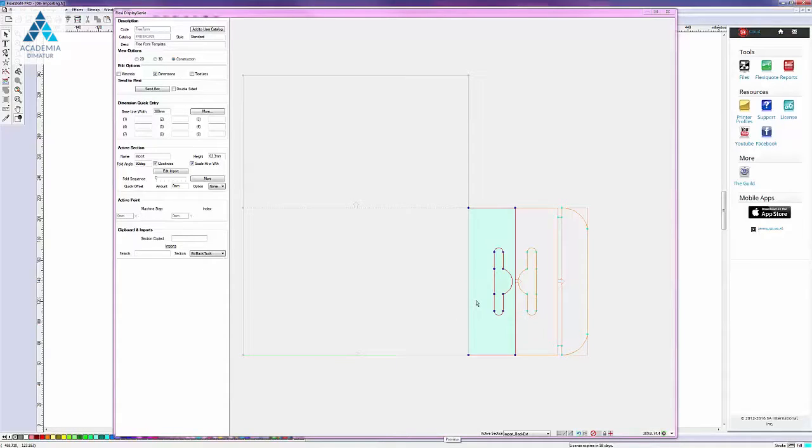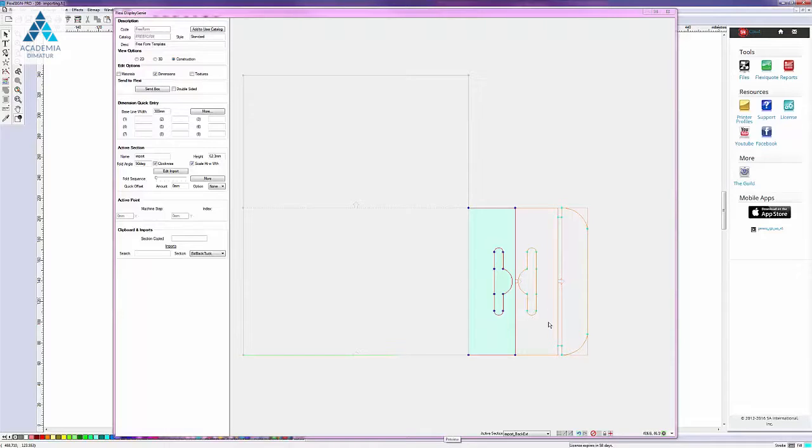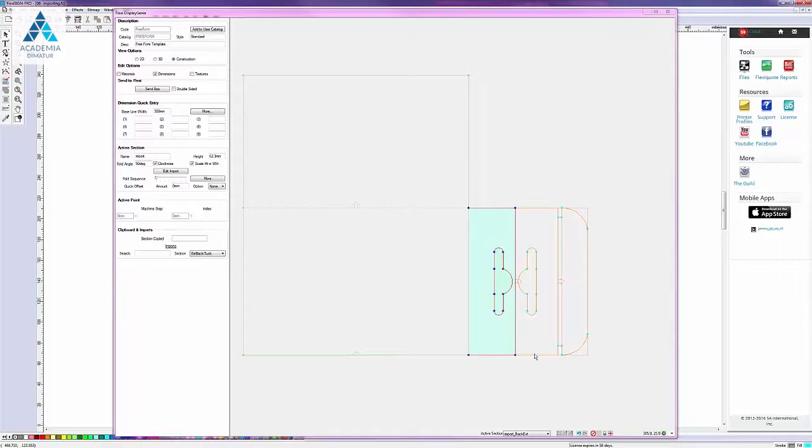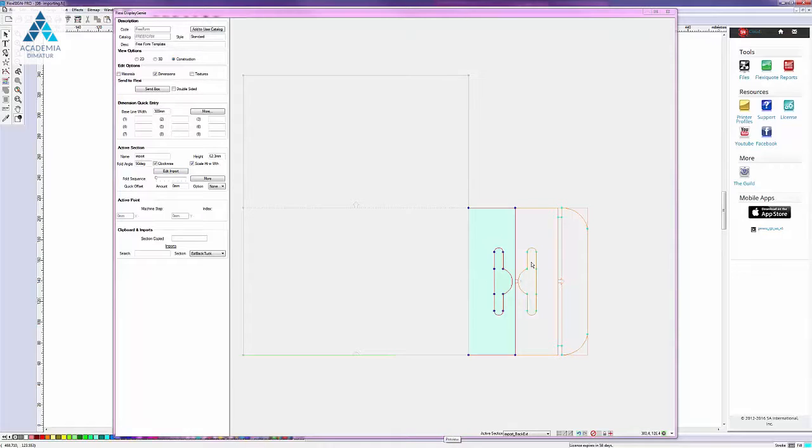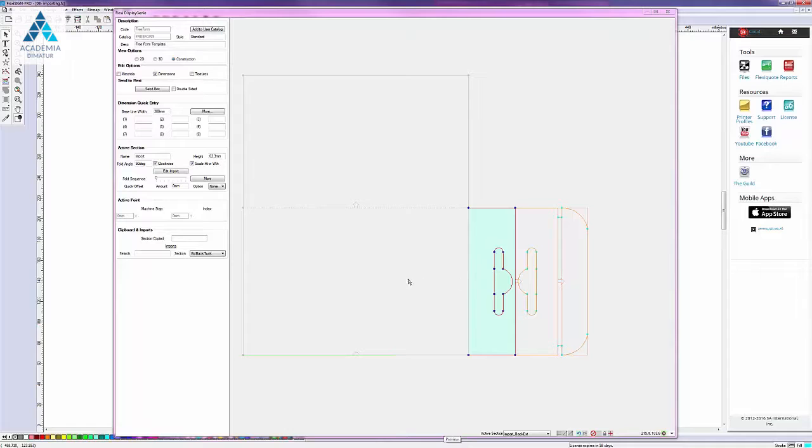At some point you may wish to convert the section into a construction view ordinary section. And once you've done that you can no longer edit it with this dialog box. So you need to make sure that you've applied all the changes that you need before going to that step.